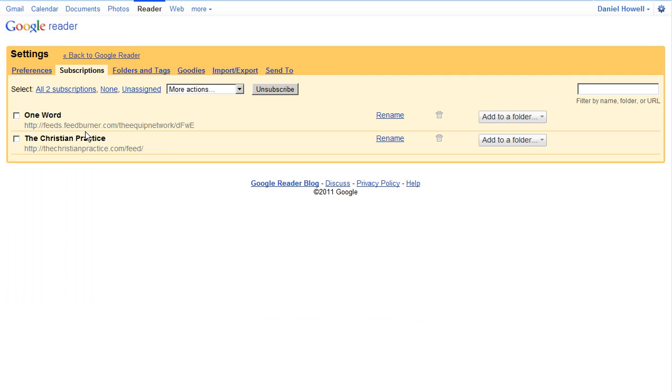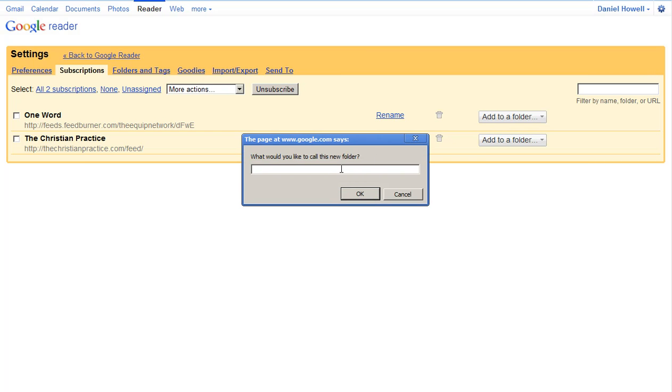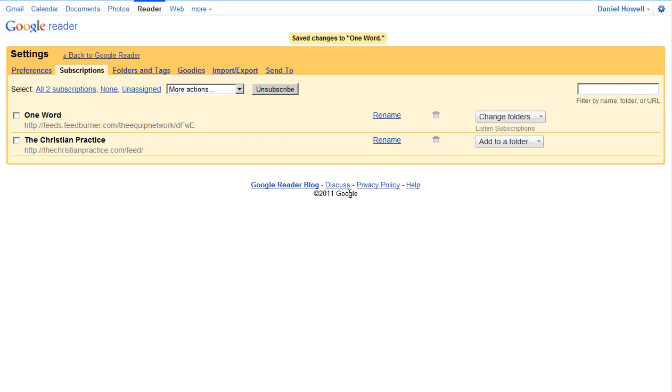What we want to do is go to, we see One Word right there. We'll come over here to add a folder. Click New Folder. And now type the name of that folder as the following: capital L, Listen, space, and then capital S, Subscriptions. Make sure you spell it correctly and you capitalize both words. That'll be important. Hit OK.